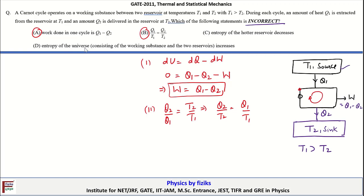The third point states that the entropy of the hotter reservoir decreases. T1 is the hotter reservoir and it gives heat Q1 to the working substance. The corresponding entropy change is -Q1/T1, so the entropy of the hotter reservoir does reduce. Statement C is also correct.